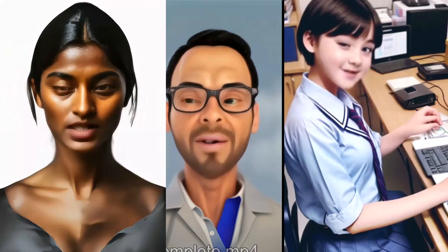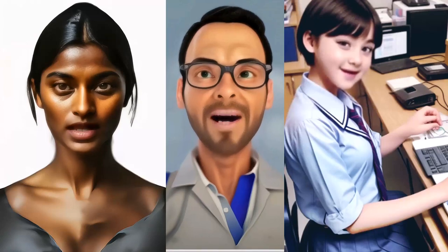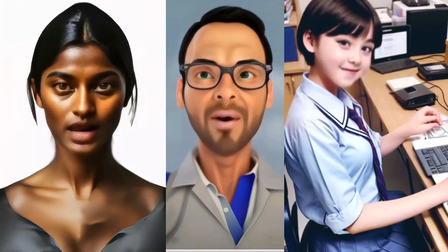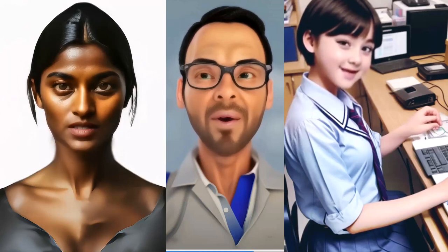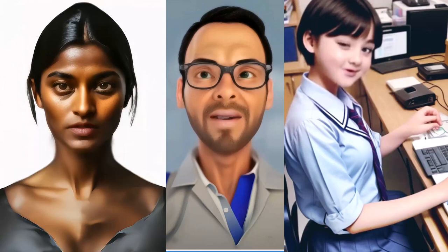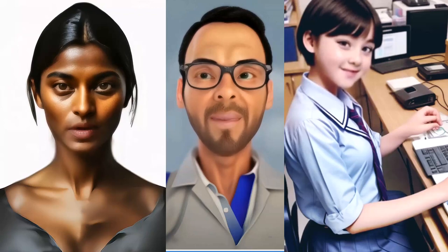Attention creators! Animated profile pics are exploding on social media and everyone wants a piece of the pie. DID Studio or others are popular options, but they're not free. But what if I told you there's a way to create similar videos without spending a dime and avoiding pesky watermarks?